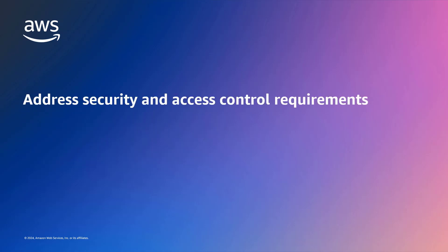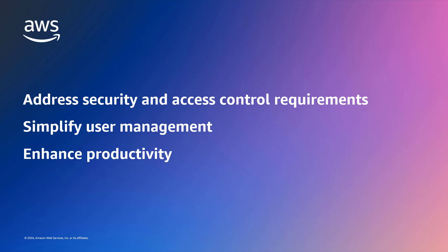With this capability, you can address security and access control requirements, simplify user management, and enhance productivity by granting users access to the resources they need to perform their roles effectively.